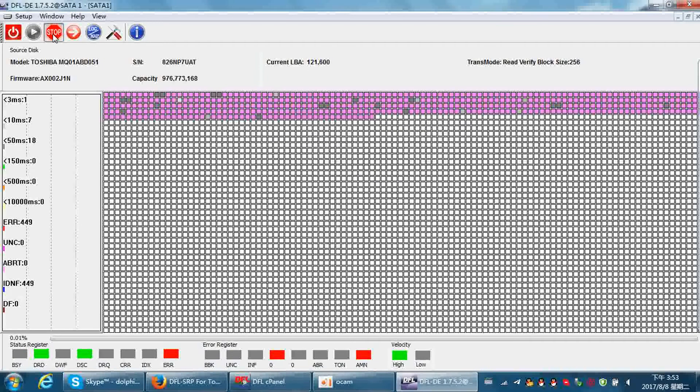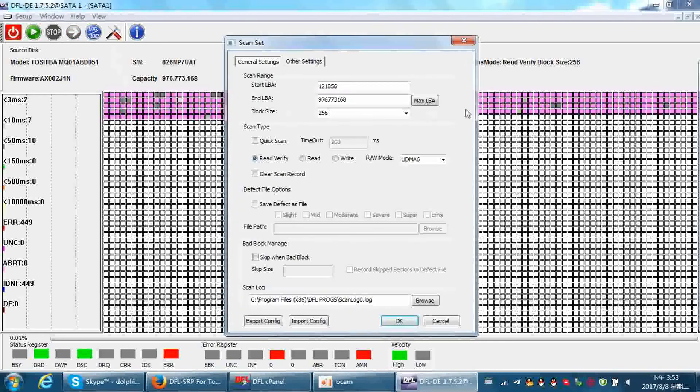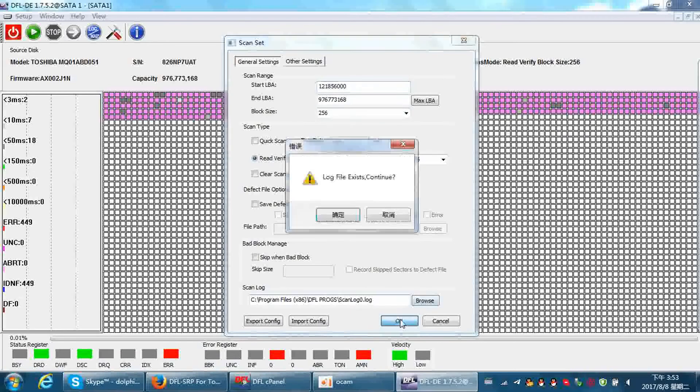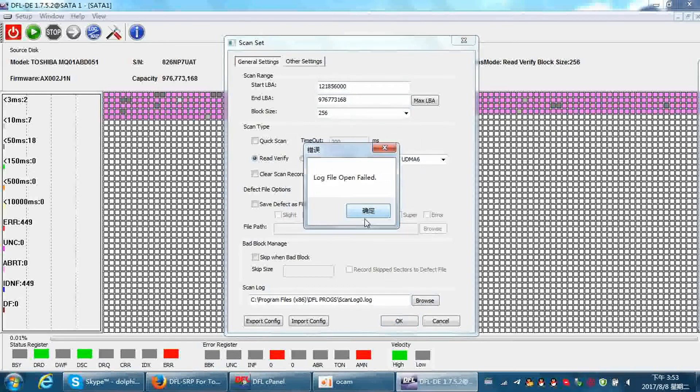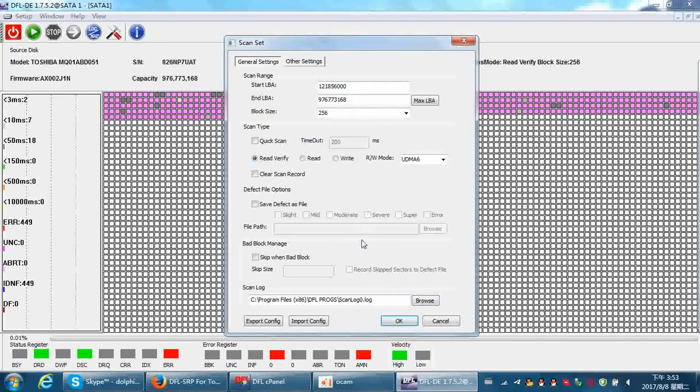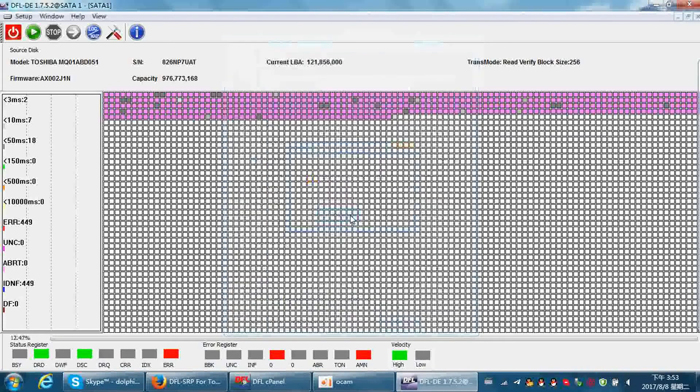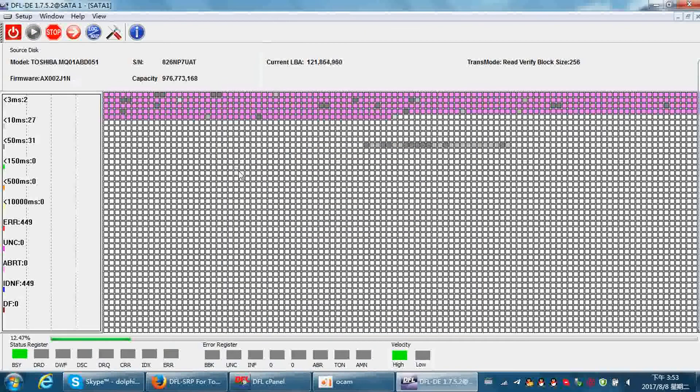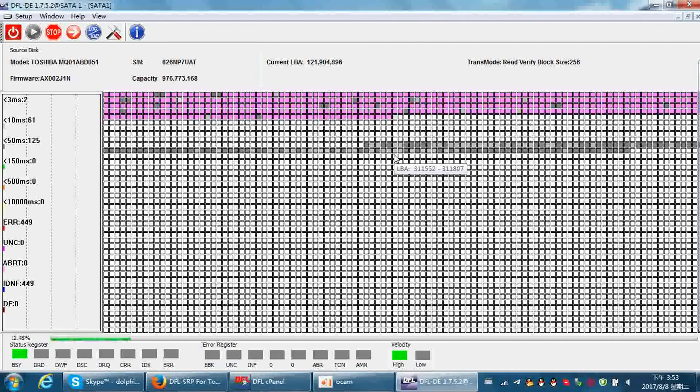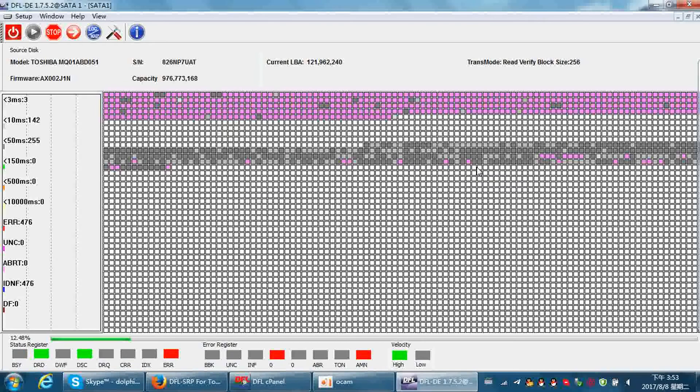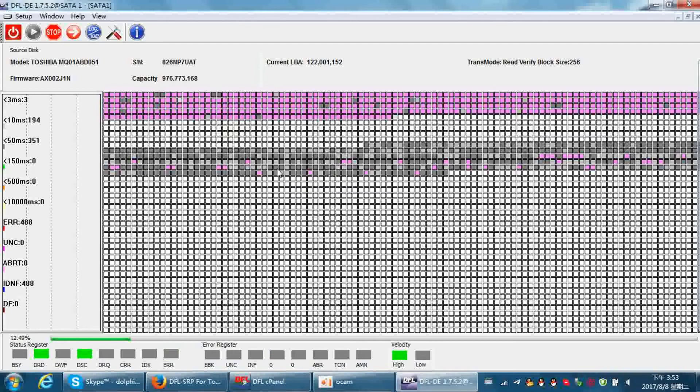Let's try to scan a different range of LBA. We can see now the data error is accessible.